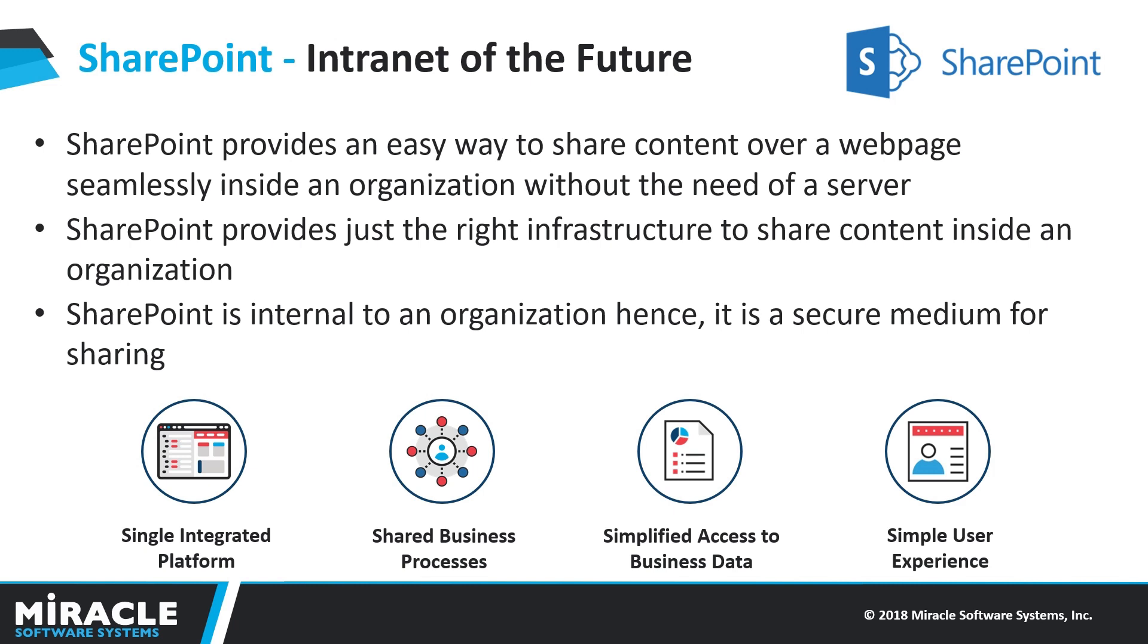it is now omnipresent in most organizations. I call it the intranet of future. Why? Because it provides rich content sharing experience, no servers needed and it's secure enough.